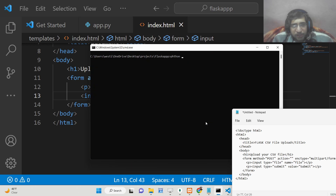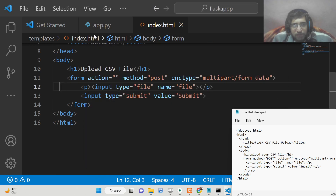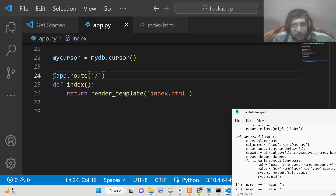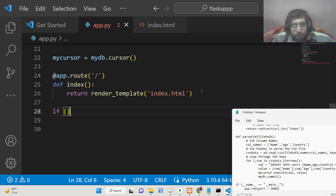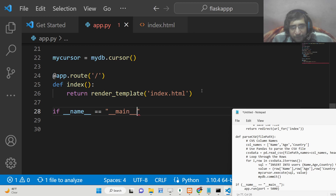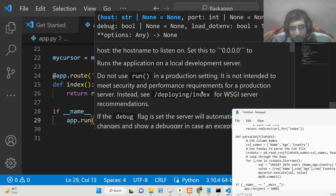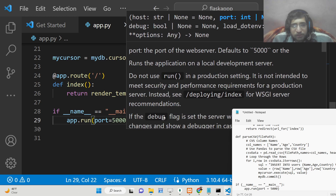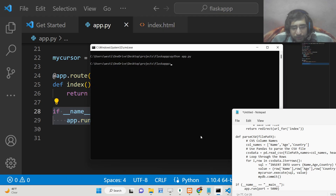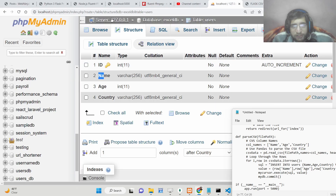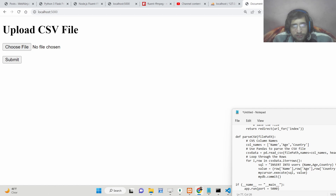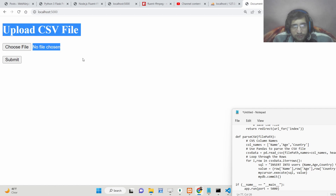Now we can run this Flask application with 'python app.py'. Nothing happens because we haven't started the application yet. At the bottom you need to start this application at a particular port number — use the if __name__ == '__main__' block and run the app on port 5000. You can see it is running on port 5000. If you refresh, you will see your page with the 'Upload CSV File' form.